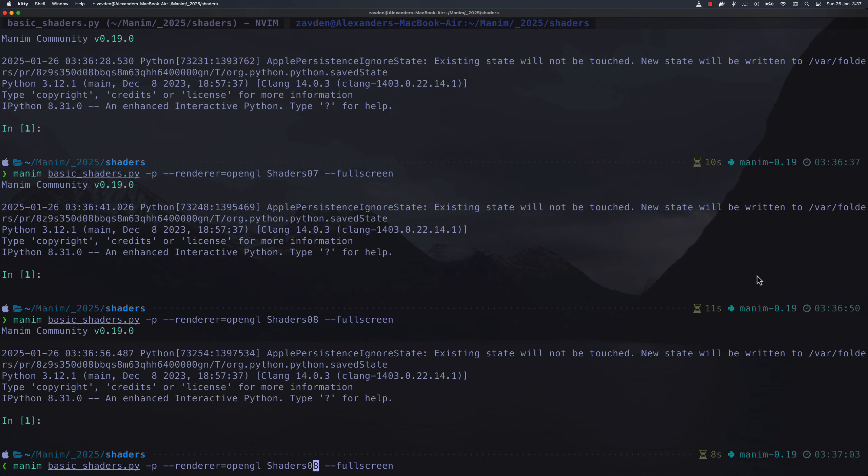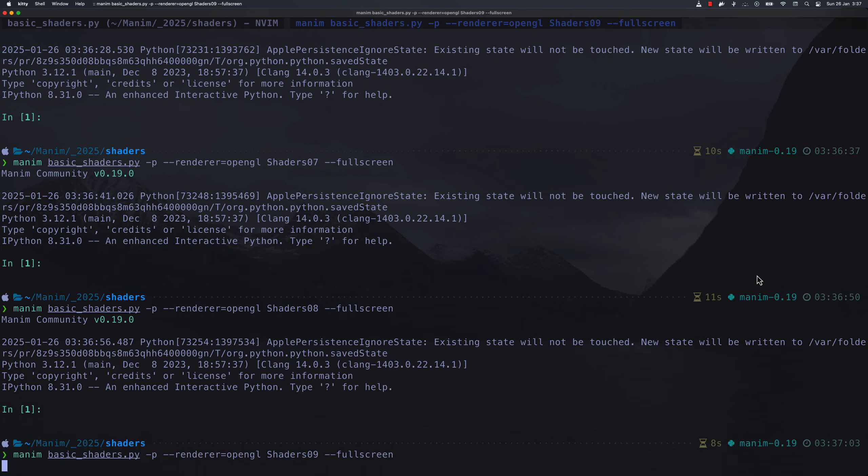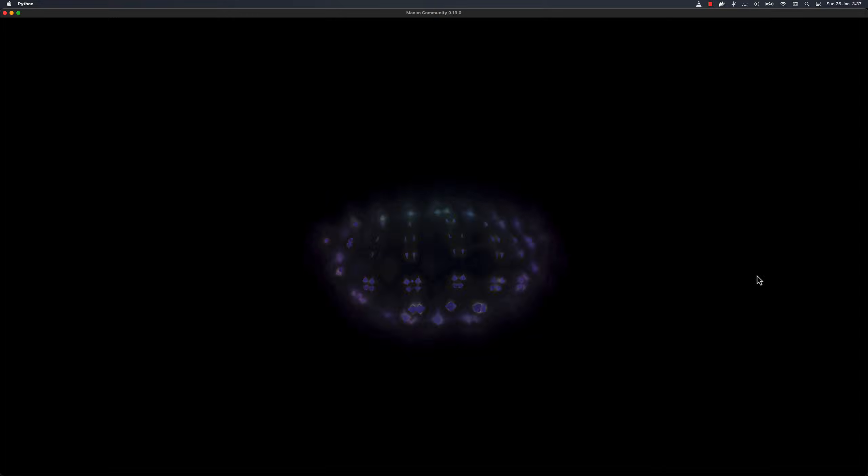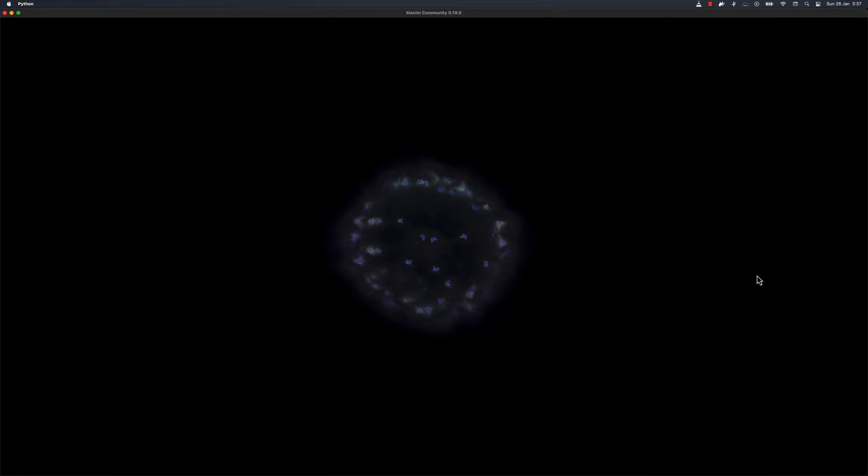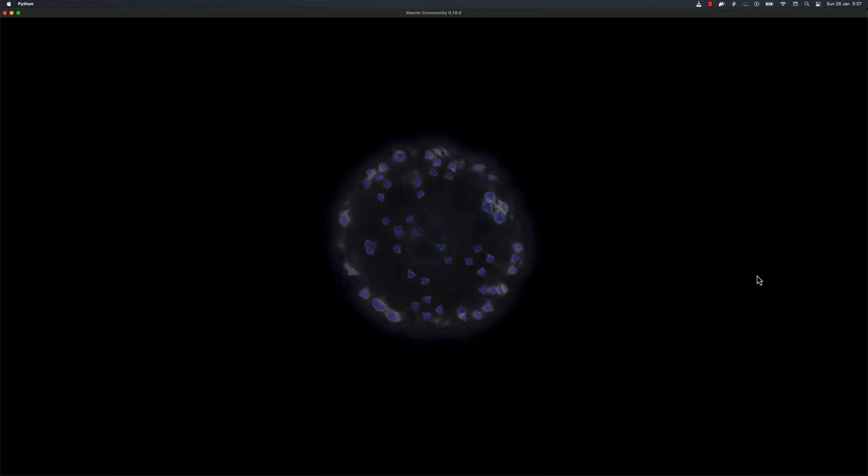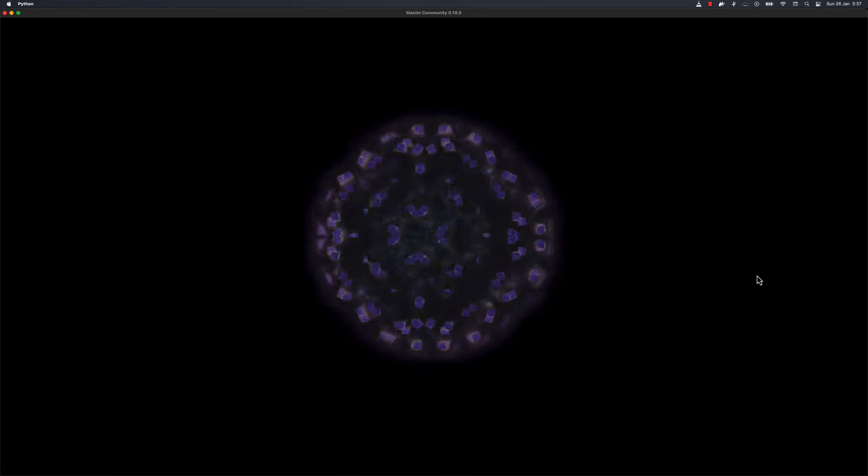Let me know in the comments if you are interested in an advanced course on how to use shaders in Manim CE to make animations like 3Blue1Brown.